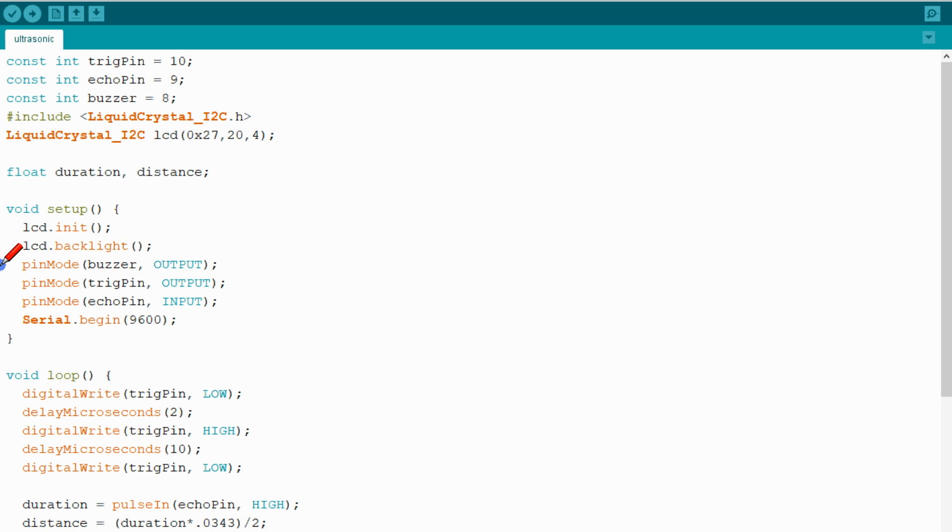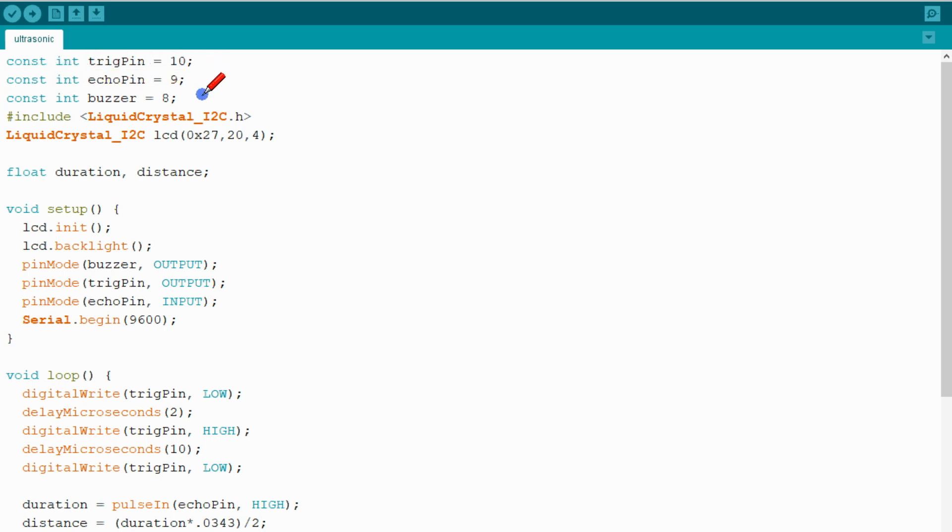Here is the code for the ultrasonic sensor. The echo pin is connected to 9, trigger pin connected to 10, buzzer connected to 8, and this is the library for the LCD screen, 20 by 4.